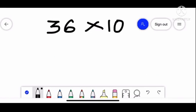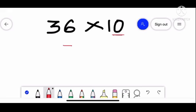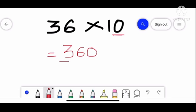Let's learn how to multiply a number by a 2-digit number ending with 0. For this kind of multiplication, we just add a 0 to the end of the number. So adding 0 to 36 gives us 360 as our answer.